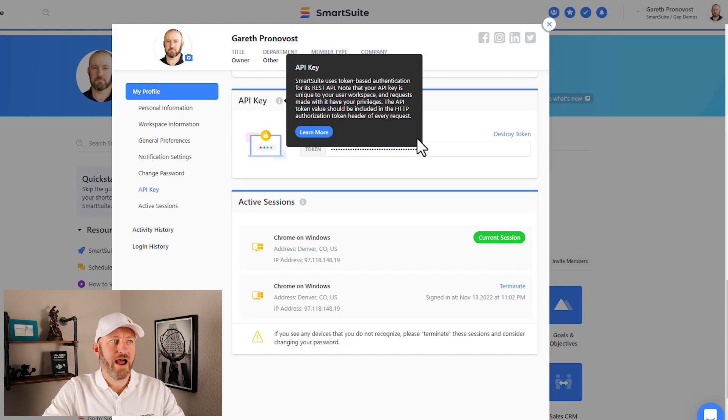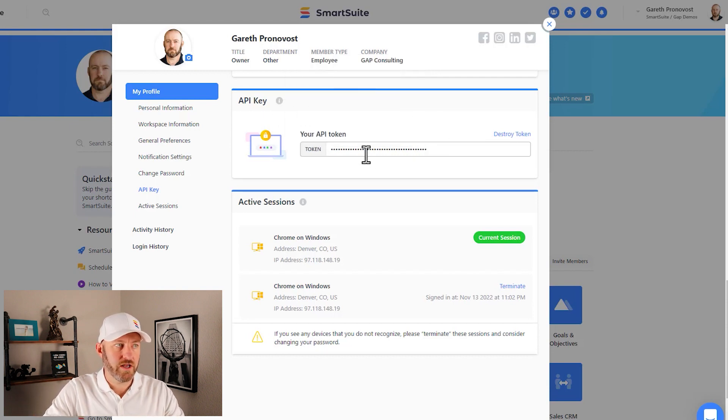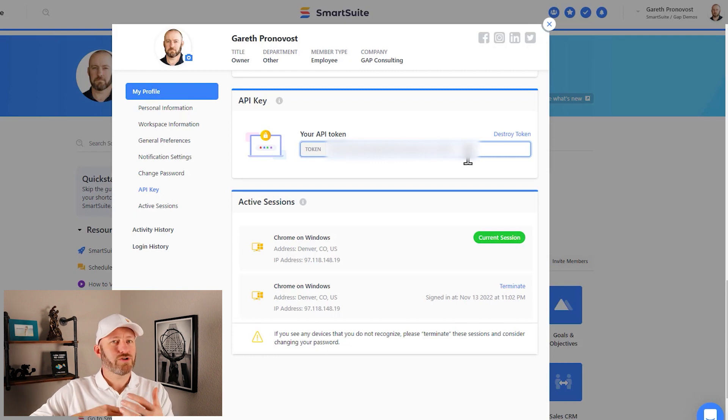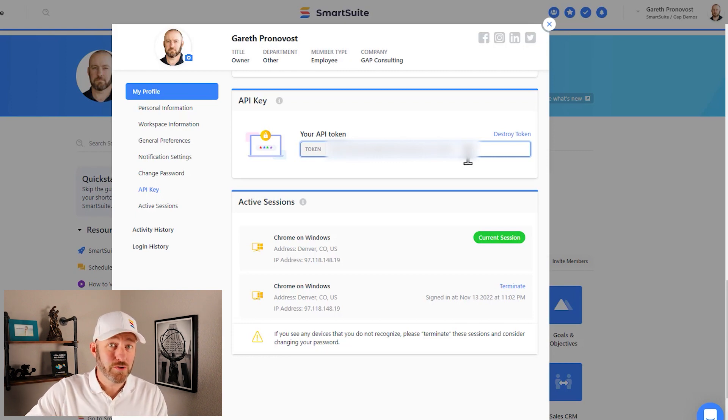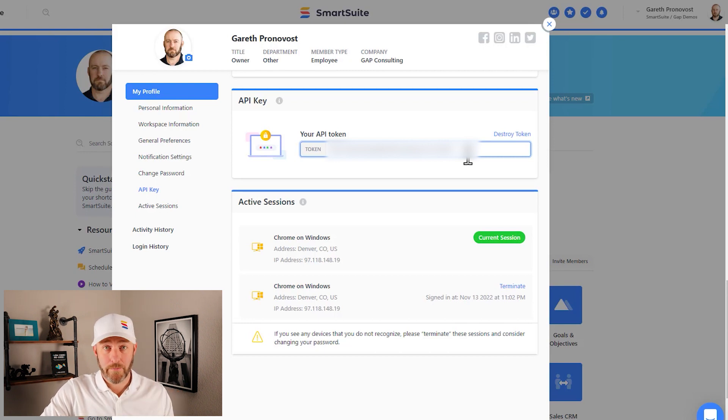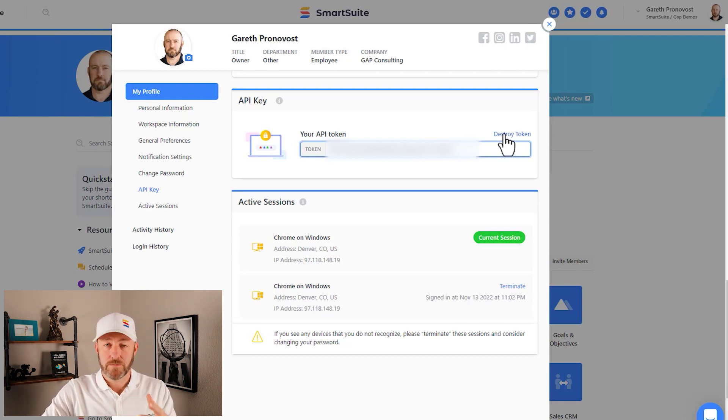Now in order to access our token, we can just click in here and that's going to show us our token. Remember, your token is very private to you. You don't want to share it with others. And if ever you think that it's been compromised, you will want to destroy that token.